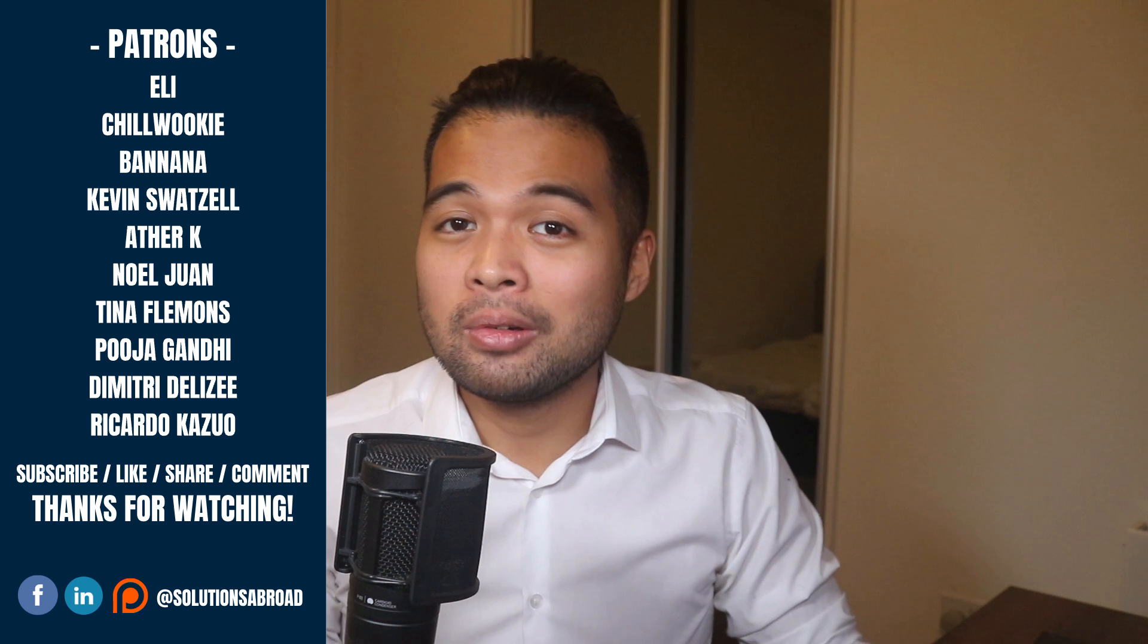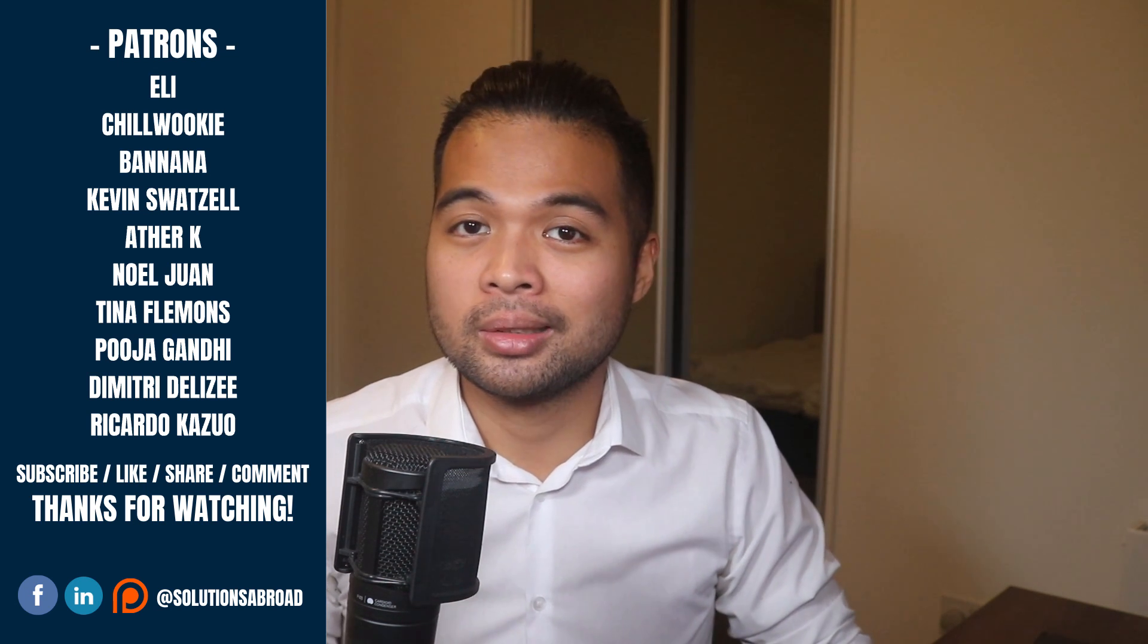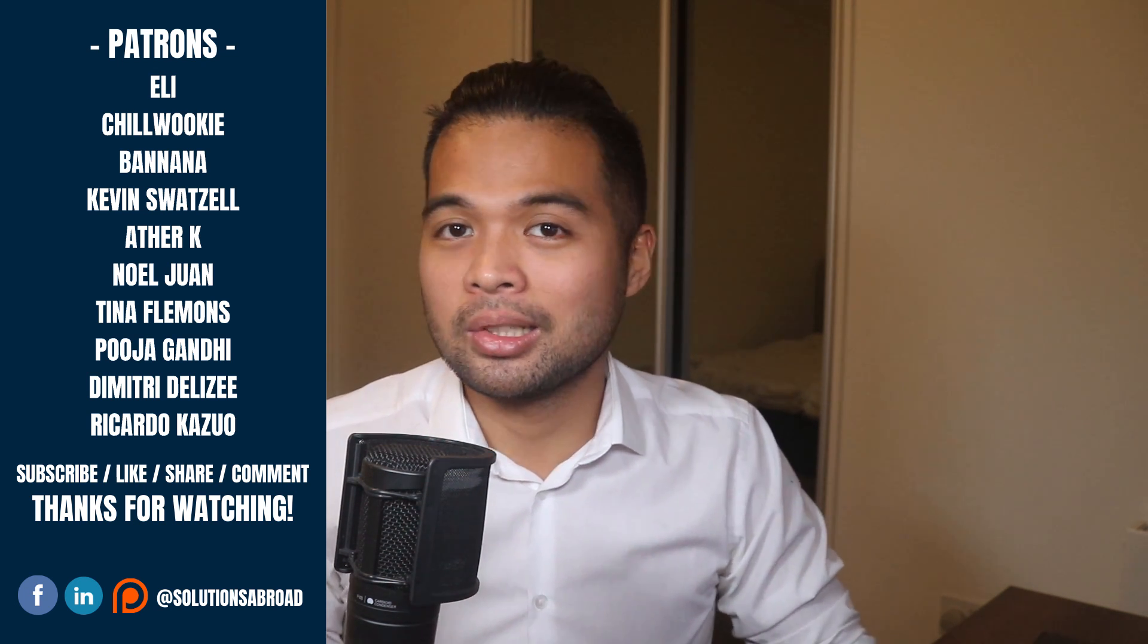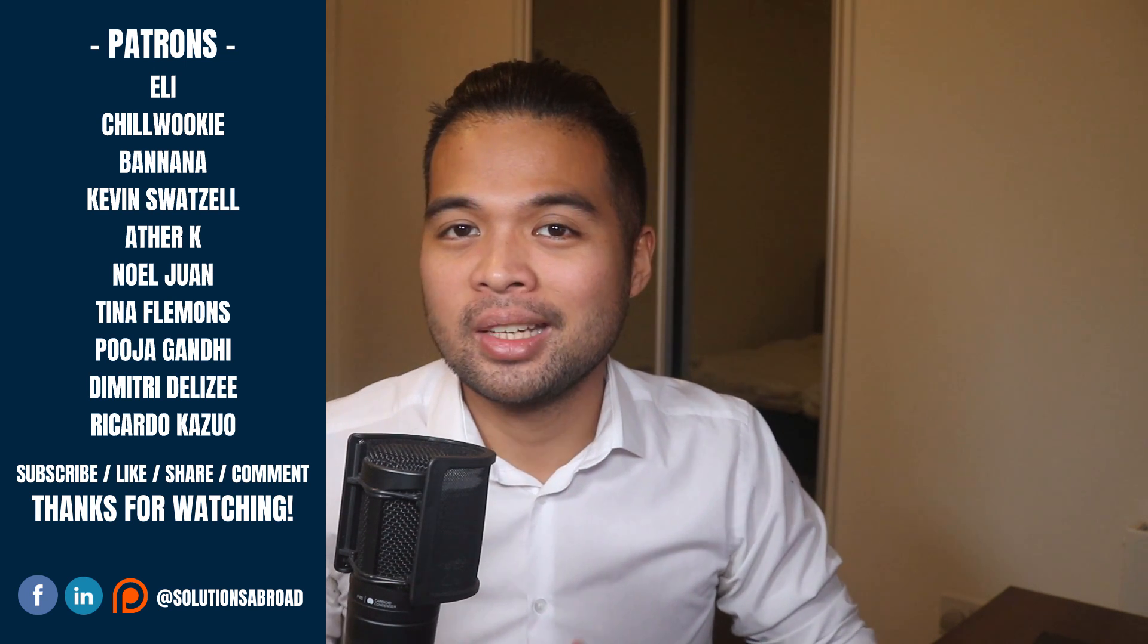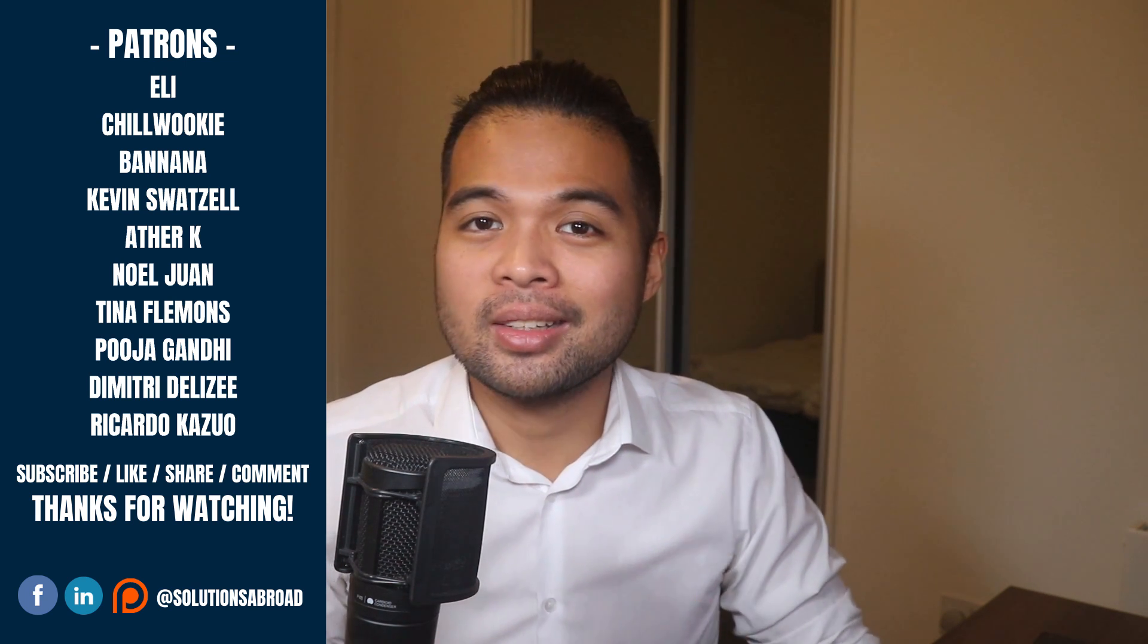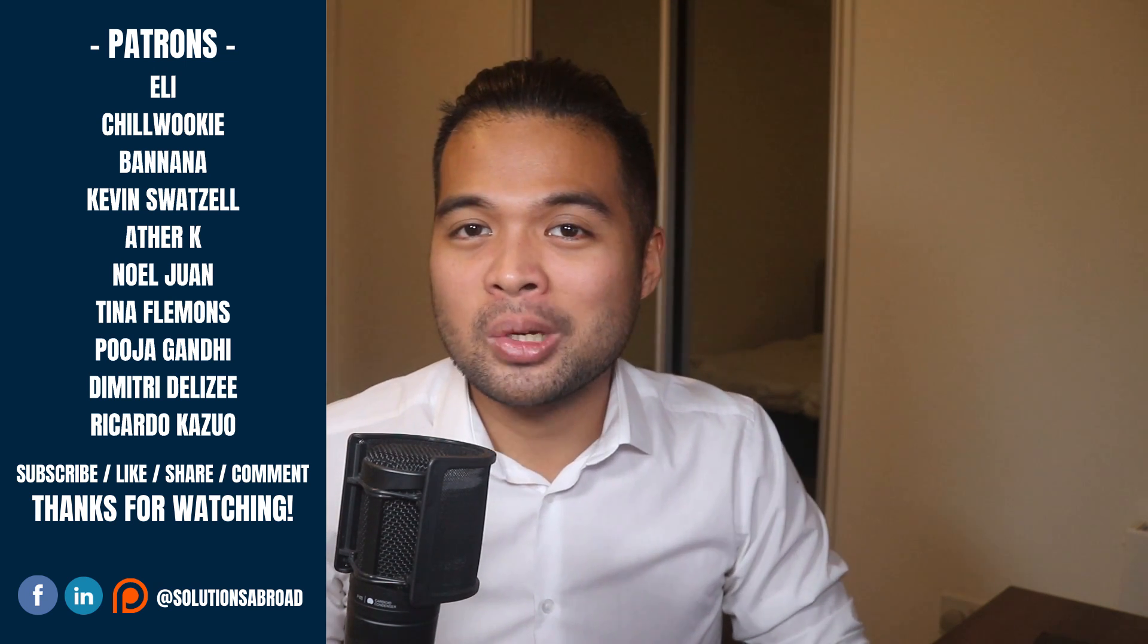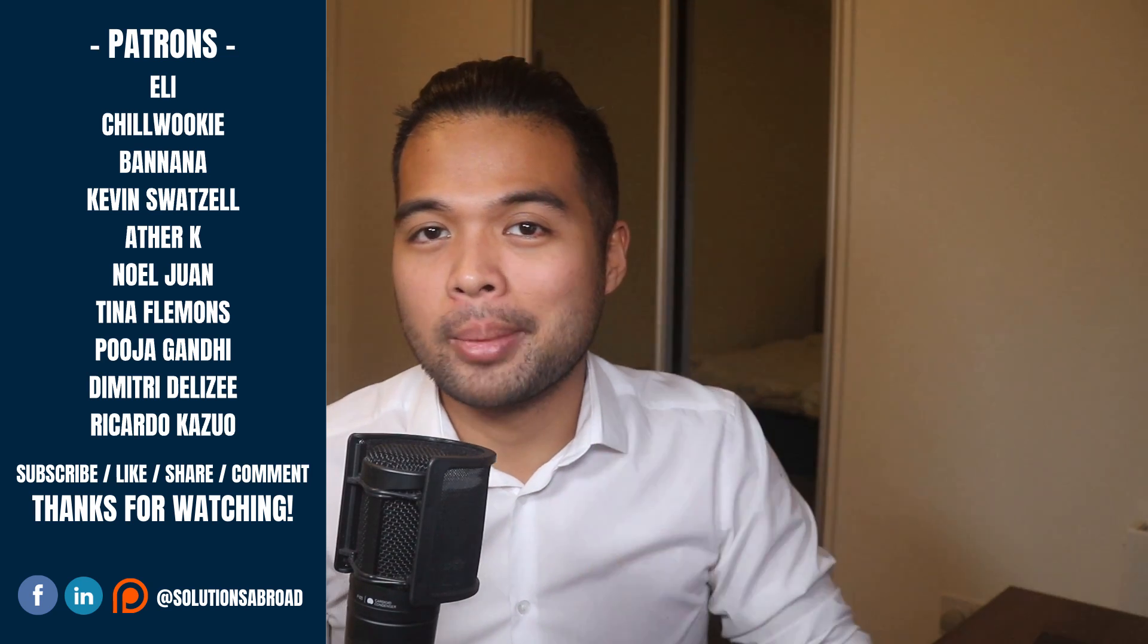If you really liked this video, we have a Patreon page where you can support the channel and get exclusive perks like early access, demo files, and credits at end of these videos. Thanks again for watching and see you in the next one. Bye-bye.